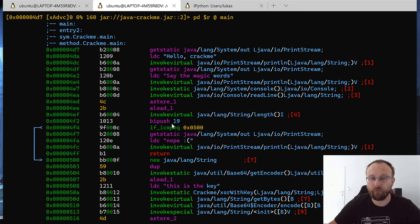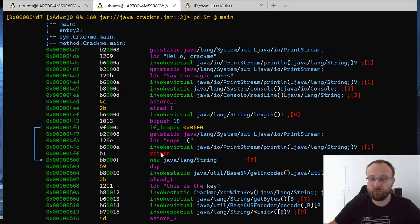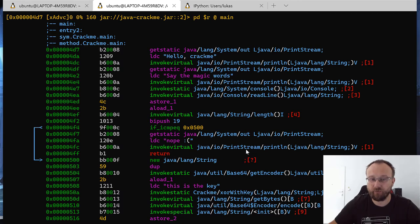And then we store it, then we invoke length, we compare with 19 hexadecimal. And if it's equal, then we jump through this part which is just printing node and invoking, printing and returning.